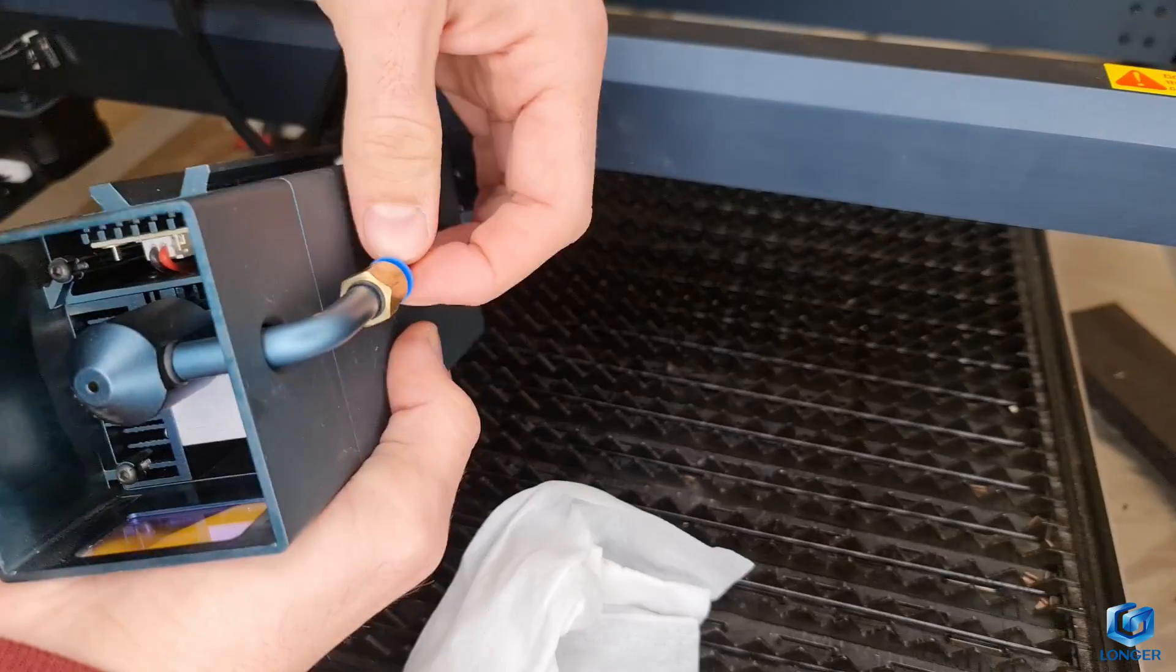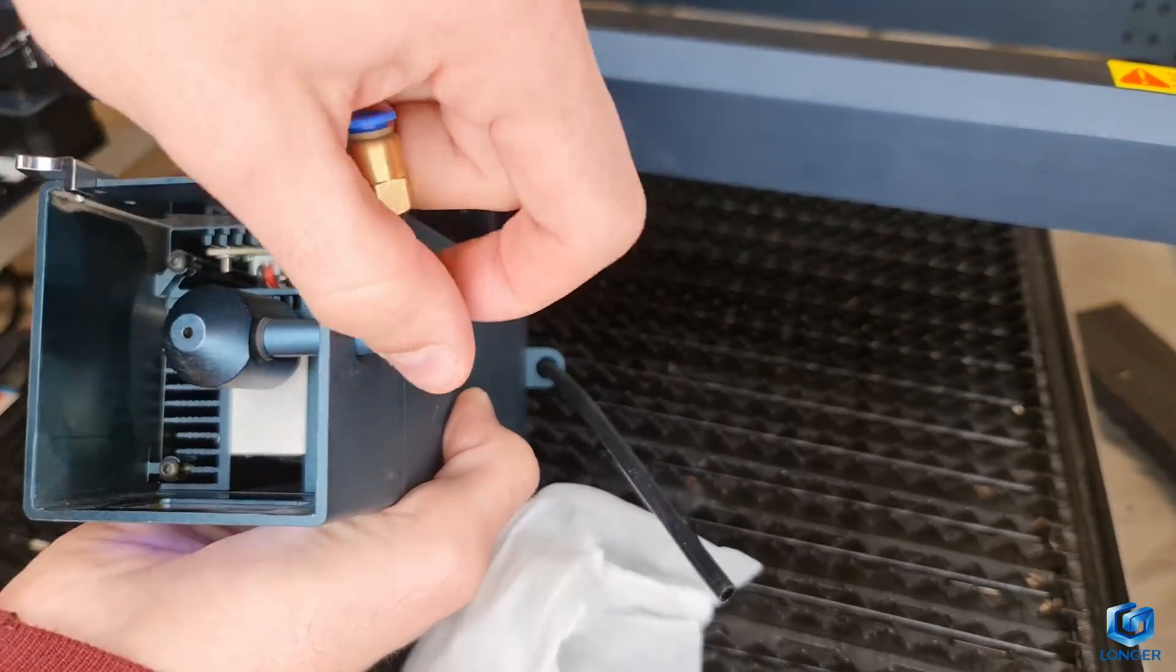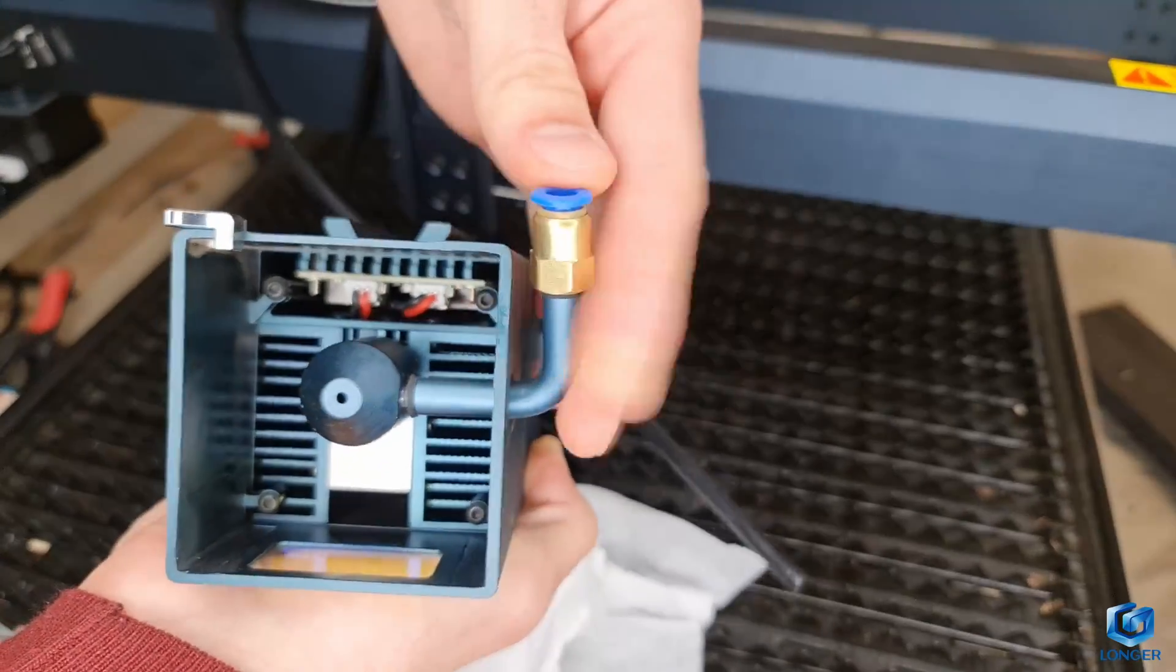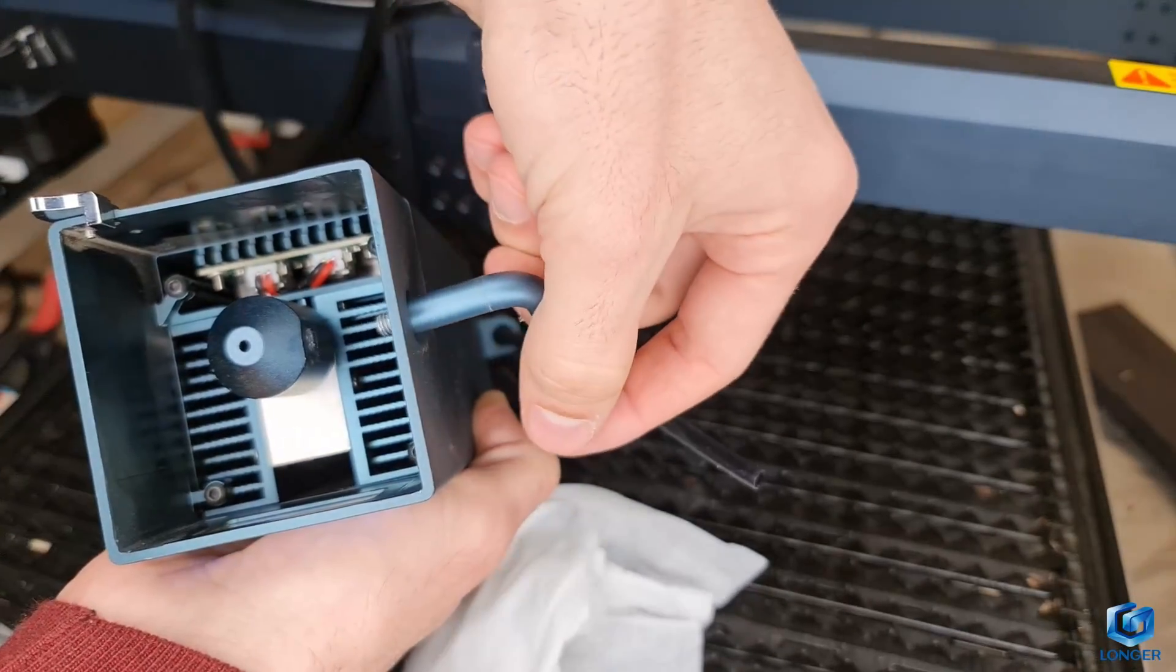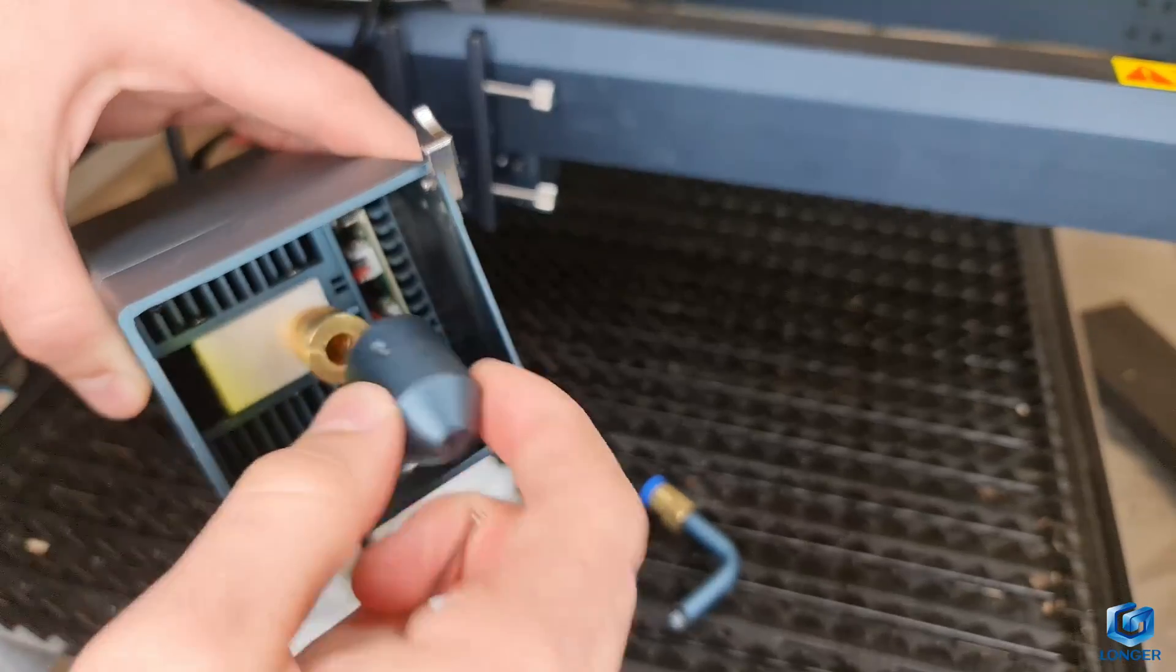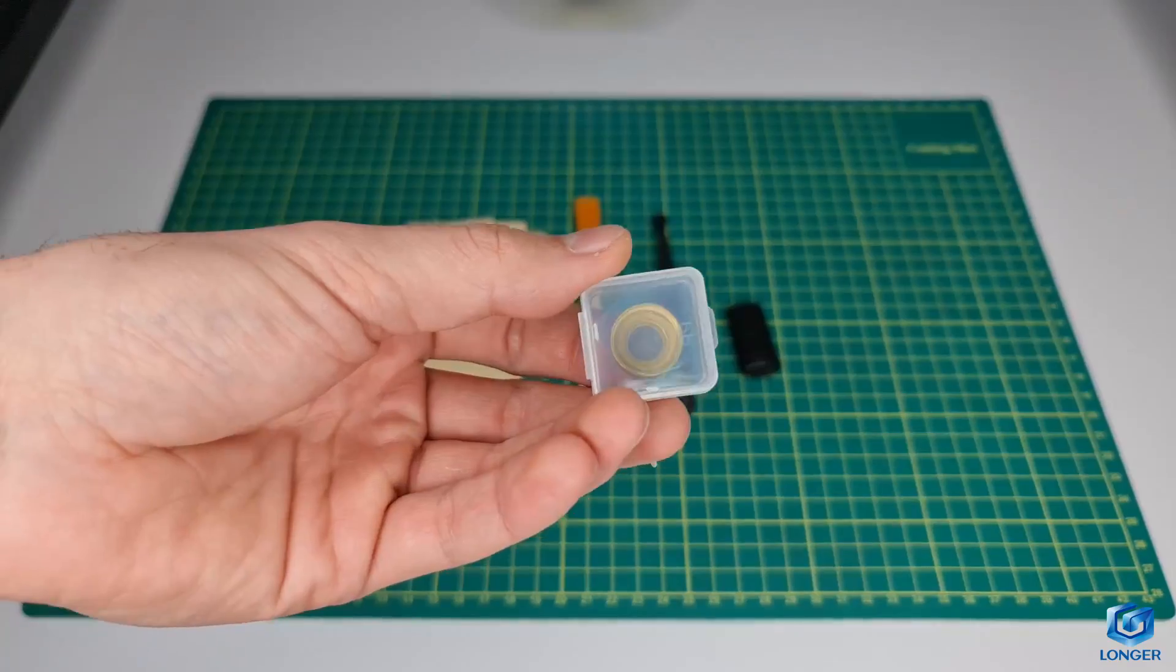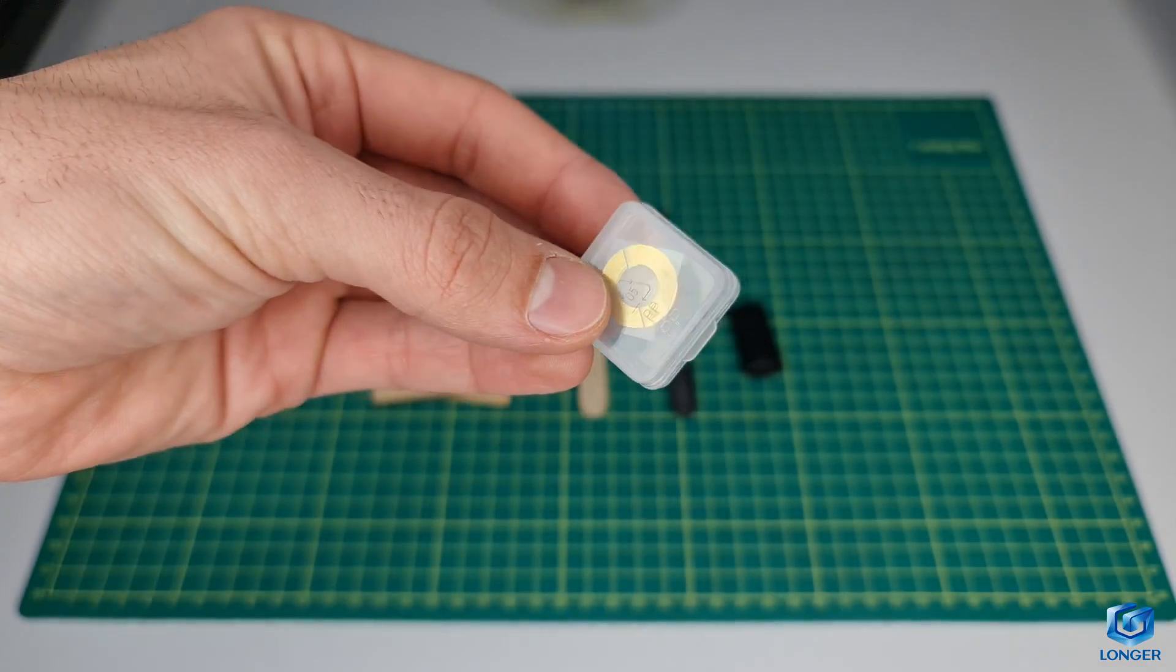The lens maintenance is also quite simple as all you need to do is unscrew the metal pipe, loosen the set screw on the side of the nozzle using the provided hex key and you're good to go. Clean the lens and close again. In addition, in the package you will also find a replacement lens.